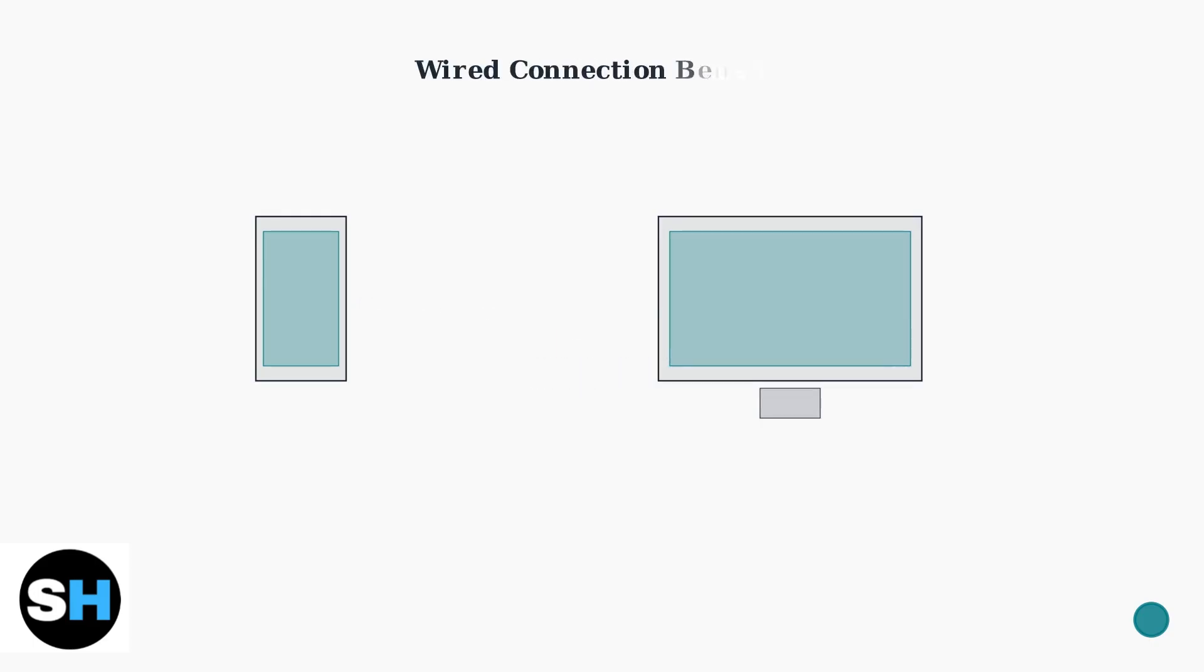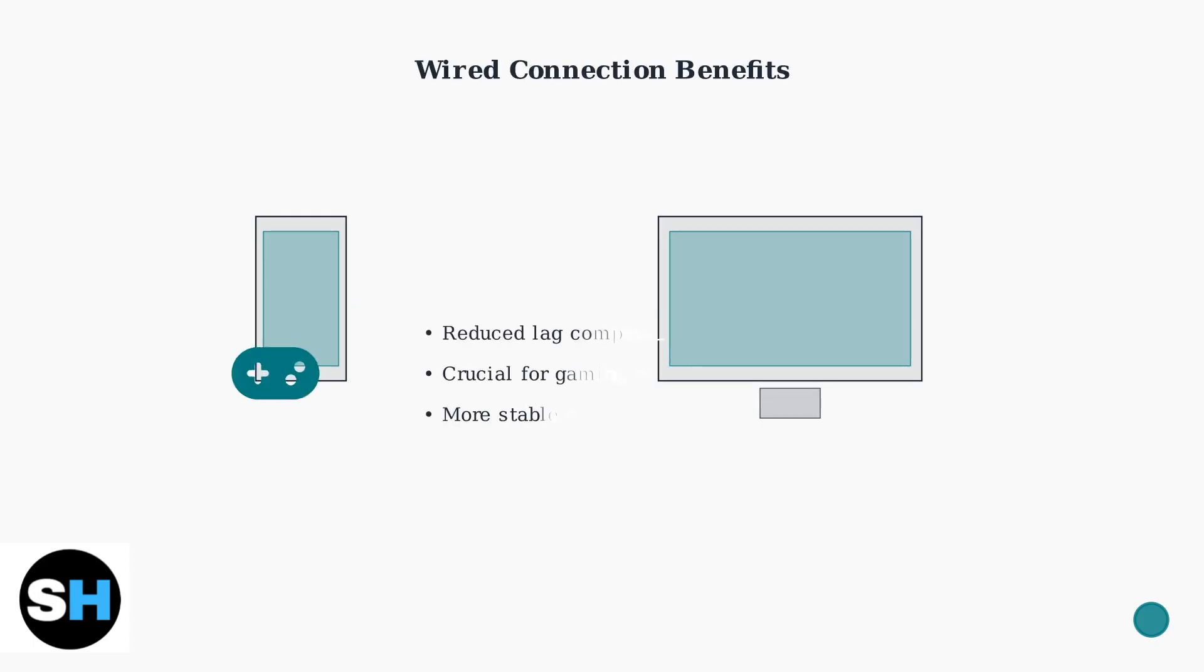Wired connections offer significant advantages over wireless methods. They provide reduced lag, which is crucial for gaming, and maintain a more stable connection overall.